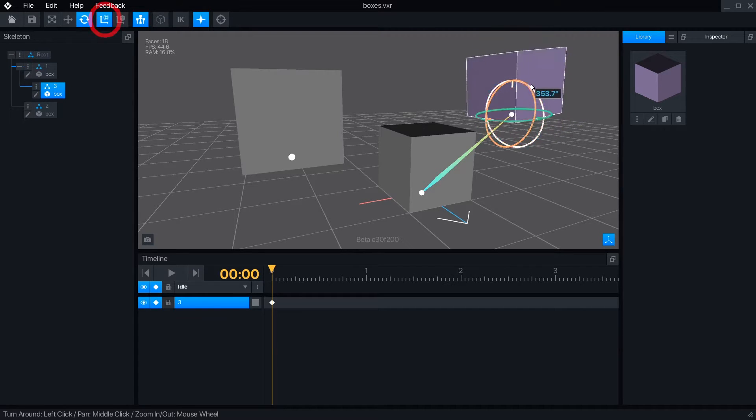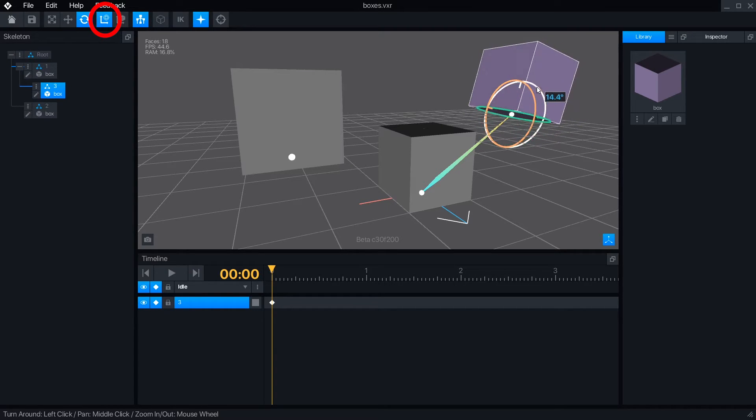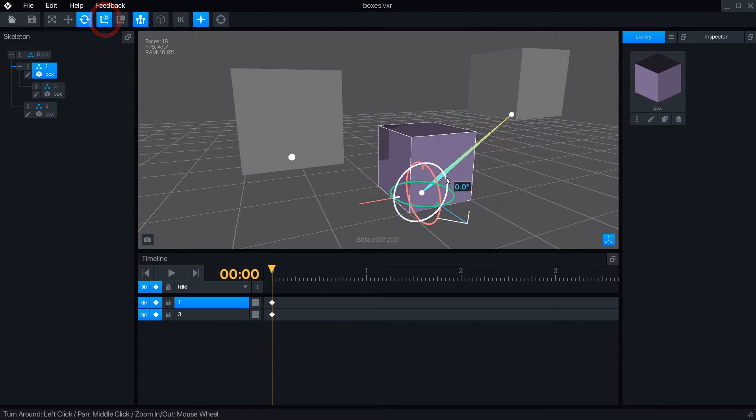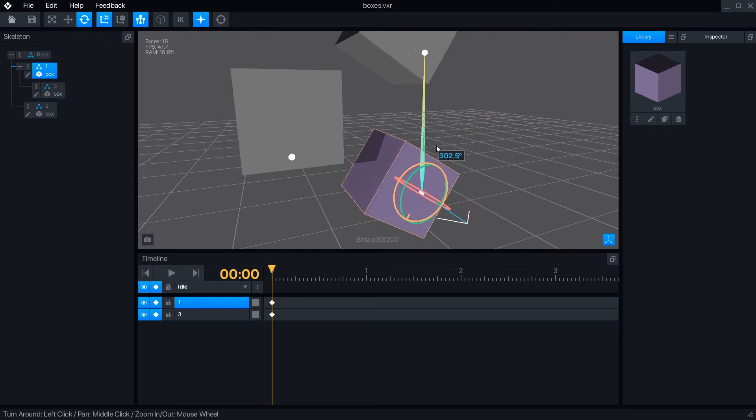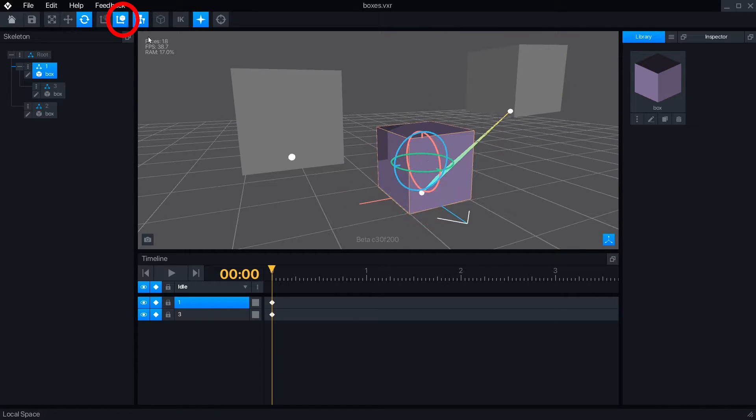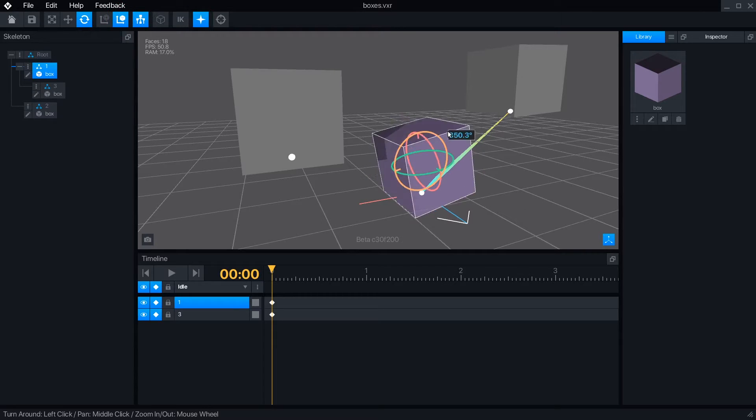While global space is active, moving or rotating a node will move all of its children. Switching to local space will let you move or rotate a node independently, and its children will stay put.